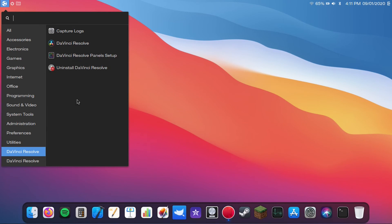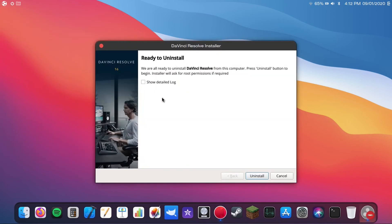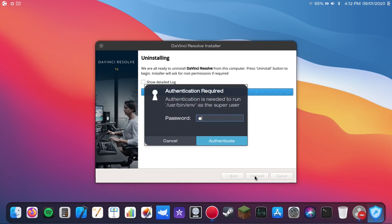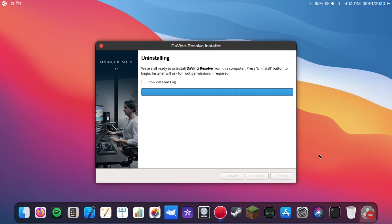But anyway, if you ever want to uninstall DaVinci Resolve, you can just click uninstall DaVinci Resolve, which shows up in your menu just like any application. And then it'll bring up the DaVinci Resolve uninstaller, similar to a Windows uninstaller. And then we just go through this like you would a Windows uninstaller. But anyway, you just click uninstall. You'll need to punch in your password. And then it'll go ahead and uninstall.